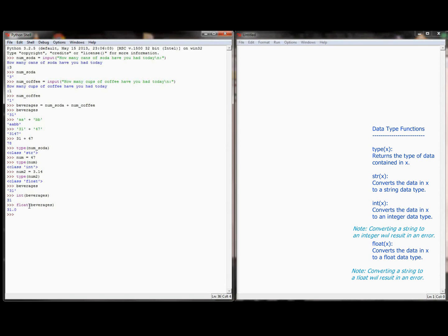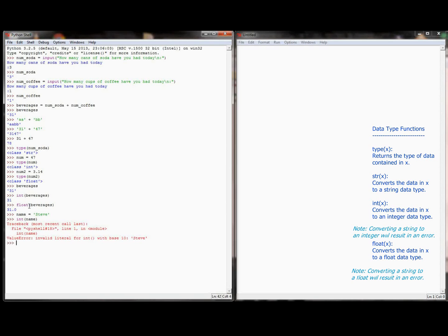Now, I can't convert letters to an integer. If I had a string called name and let's set it equal to Steve. If I tried to get the integer of name, it would come back and give me an error: invalid literal for int with a base 10 Steve. It's Python's way of telling you you're trying to convert to a number something that isn't a number.